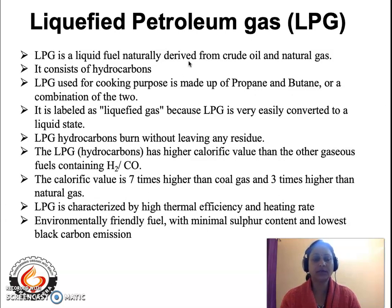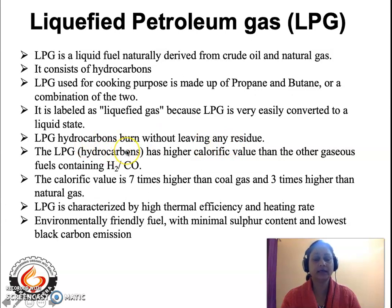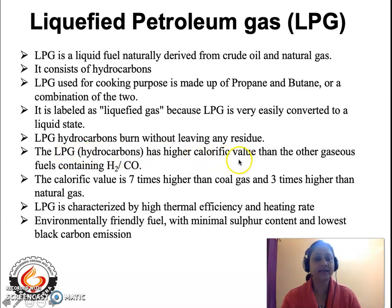Also, because of the minimum amount of inorganic elements present in the fuels, the ash content will be consequently lower. Since LPG consists of only hydrocarbons derived from crude oil and natural gas, the LPG hydrocarbons burn without leaving any residue, meaning the amount of inorganic elements is minimum. Hence LPG hydrocarbons burn with minimum residue and, because their constituents are hydrocarbons only, they burn with a higher calorific value than any other gaseous fuels.